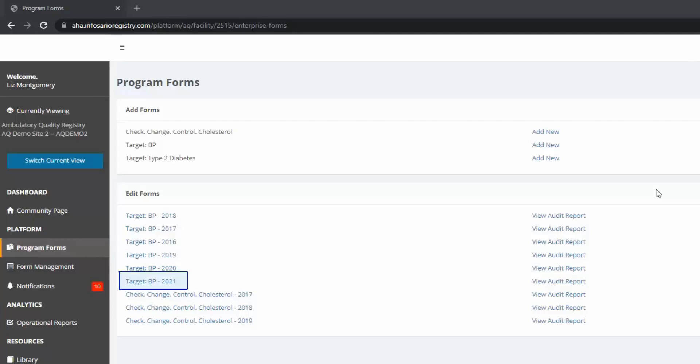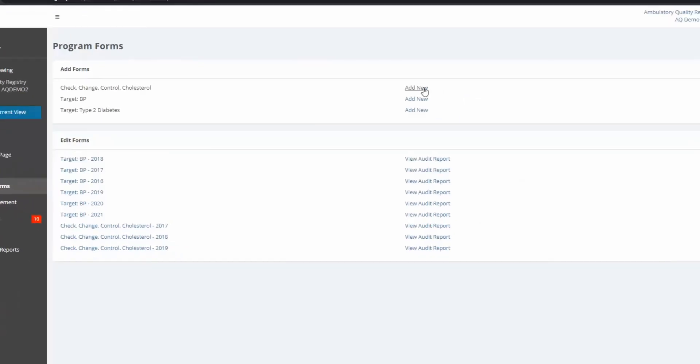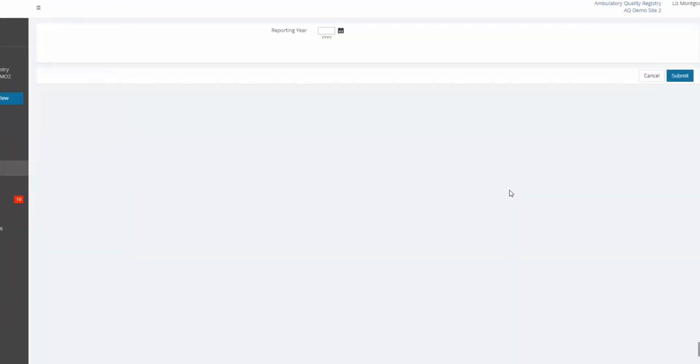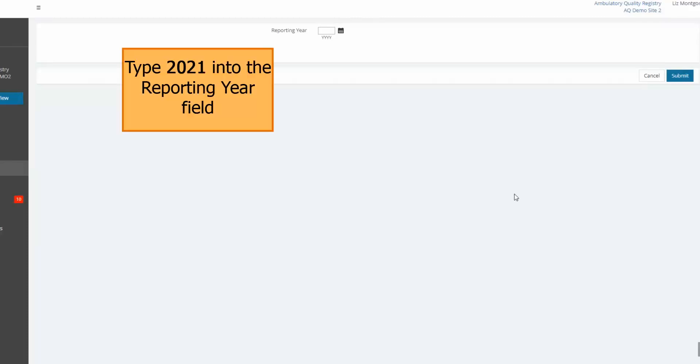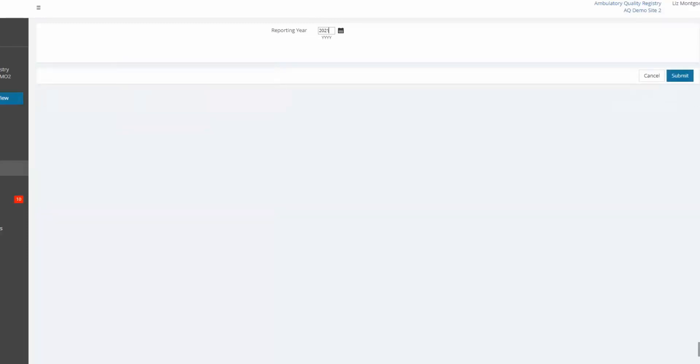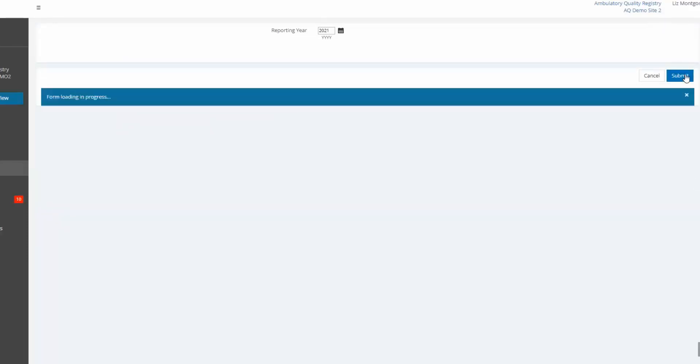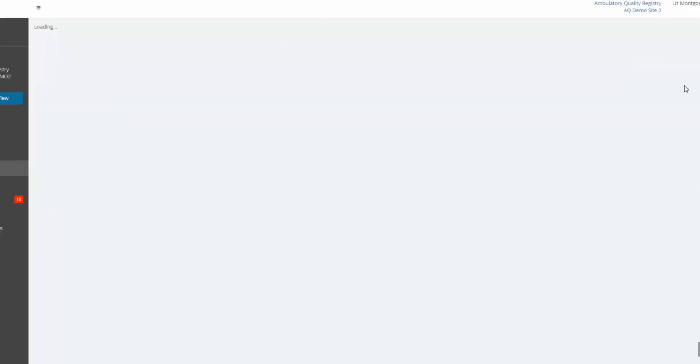You can see I have a 2021 form for another program, Target BP, already. I don't have a 2021 form yet for Check Change Control Cholesterol, so I'm going to click Add New next to that program. I'm submitting for 2022 recognition, which is based on 2021 data. I'll type 2021 into the reporting year field. Click Submit to start the form.